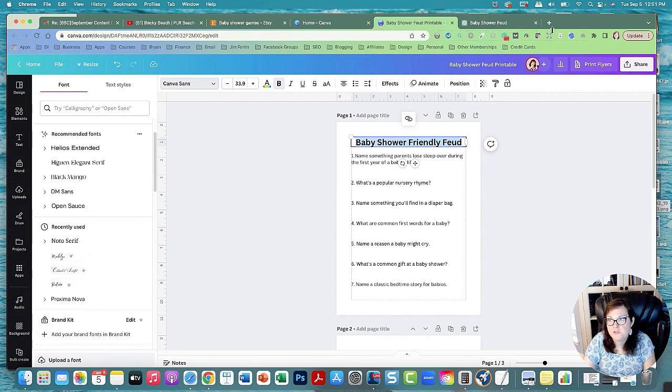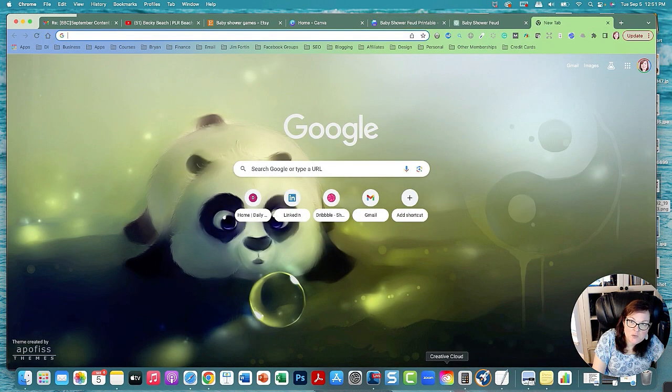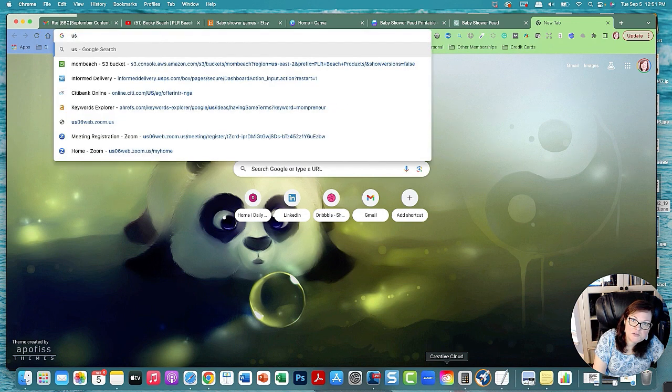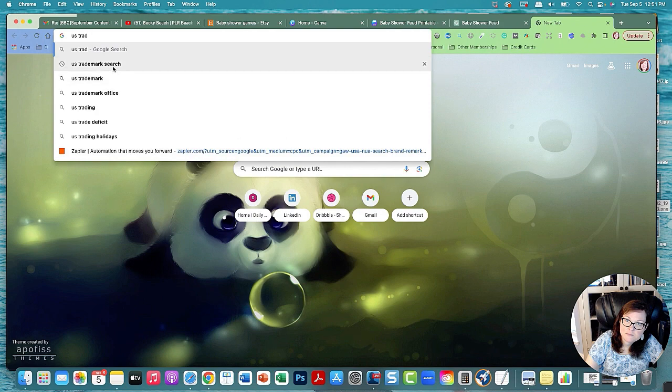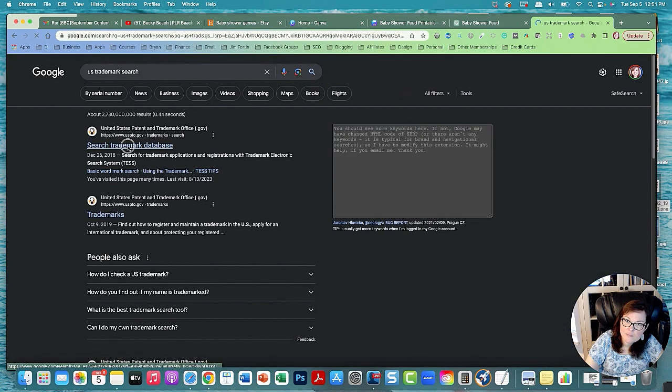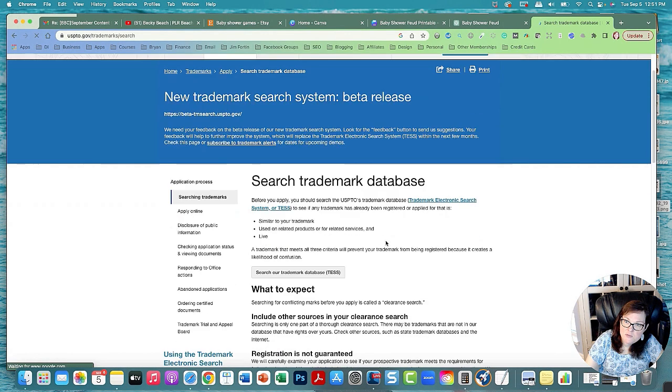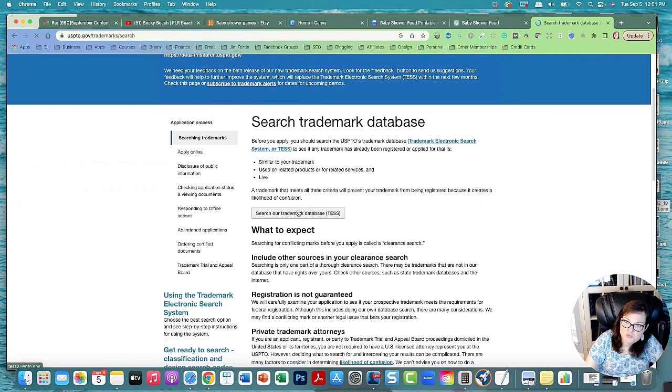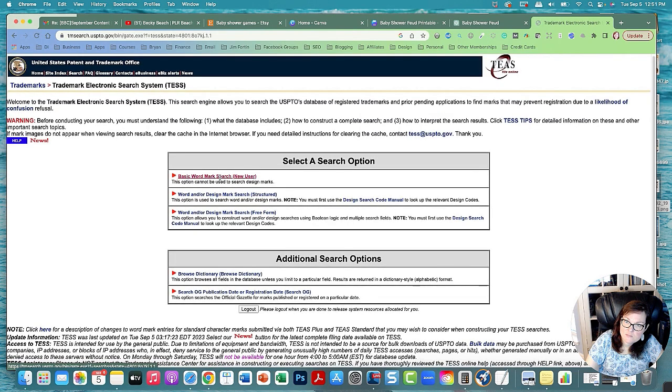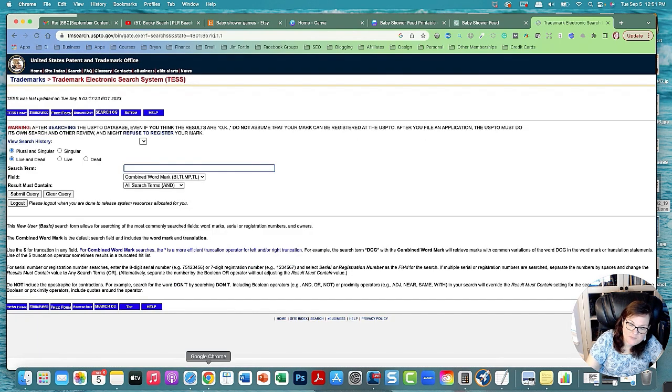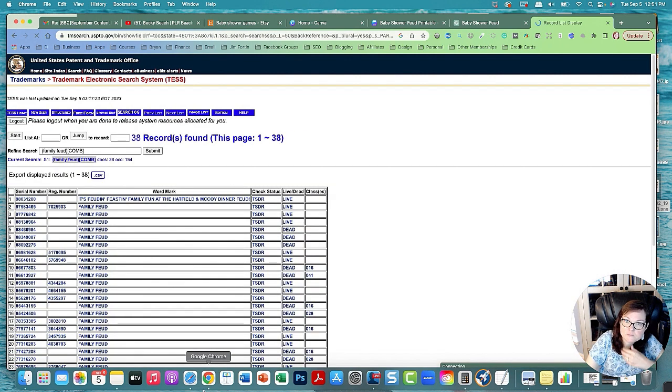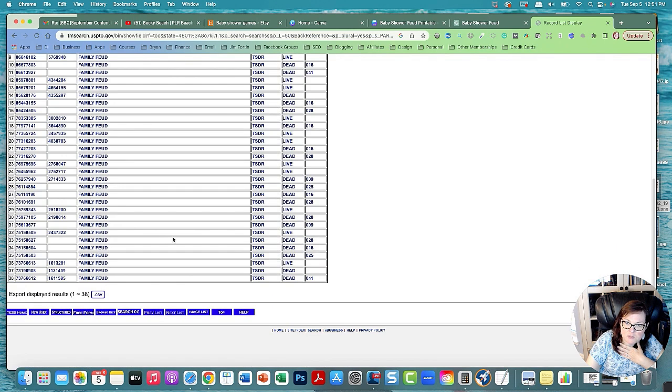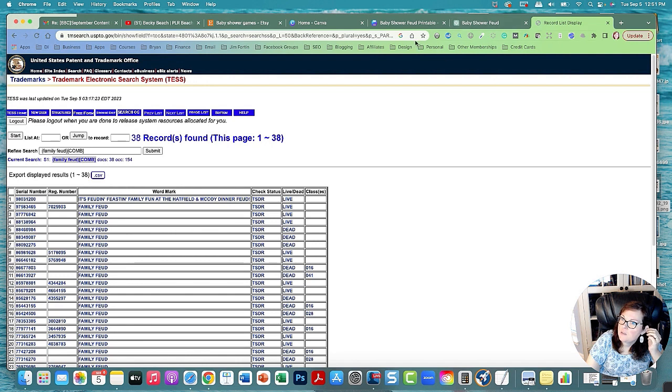You should go to the U.S. trademark search. It will come up first. Then you could search the trademark database. It's a basic word search. If I search family feud, it's taken. You see that family feud is taken, so you don't want to put family feud in your product name at all because it's copyrighted.